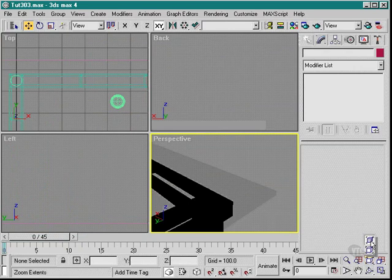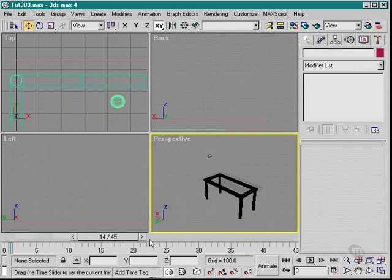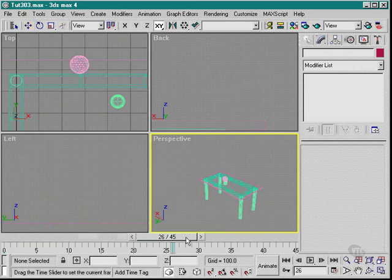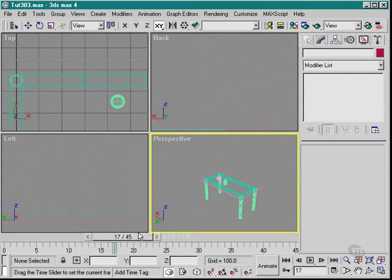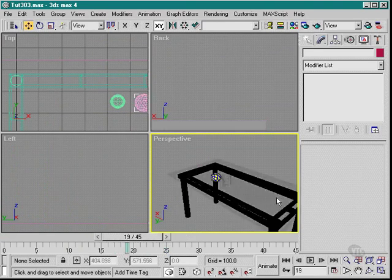So what I recommend you do now is just move it to say where that bouncing ball impacts right near the table.